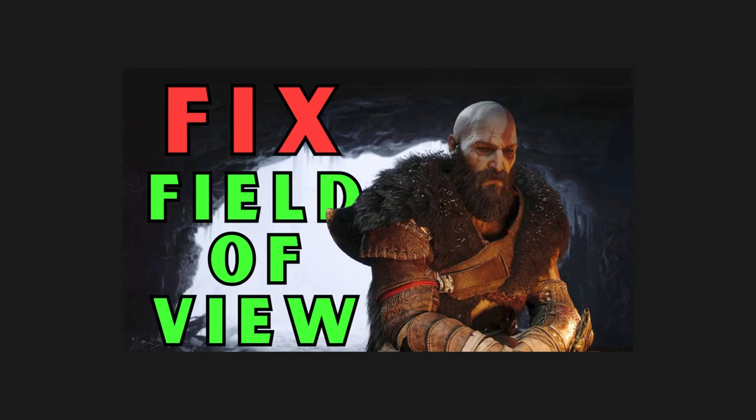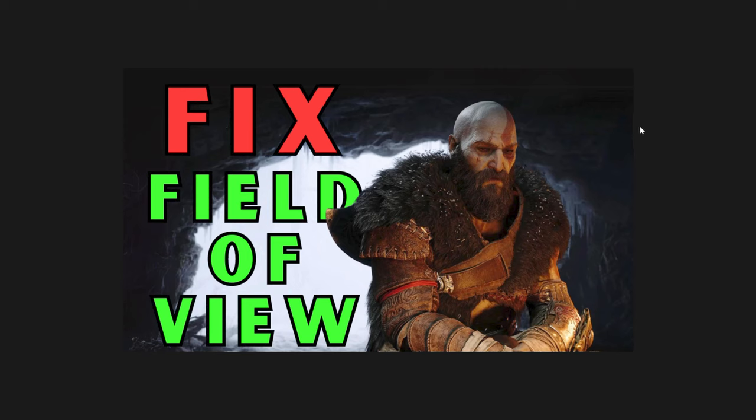What is going on guys, this is your Jedi Master, the Melted Jedi. About nine days ago we put out a video called 'Fix Field of View,' and we have something better now.